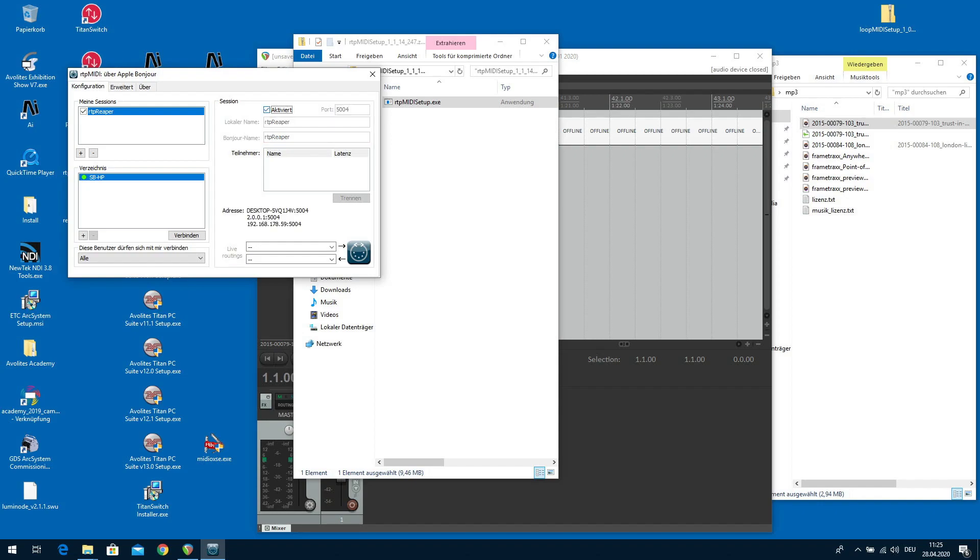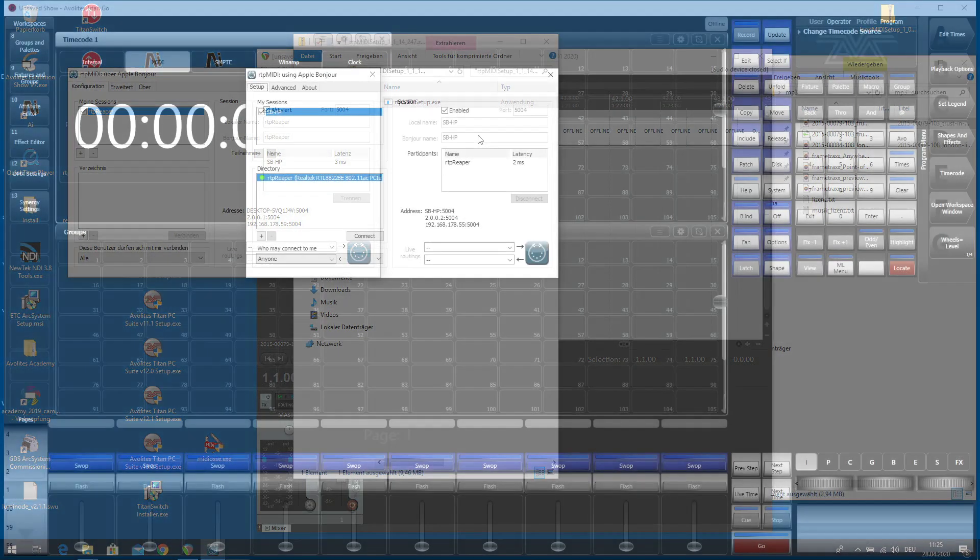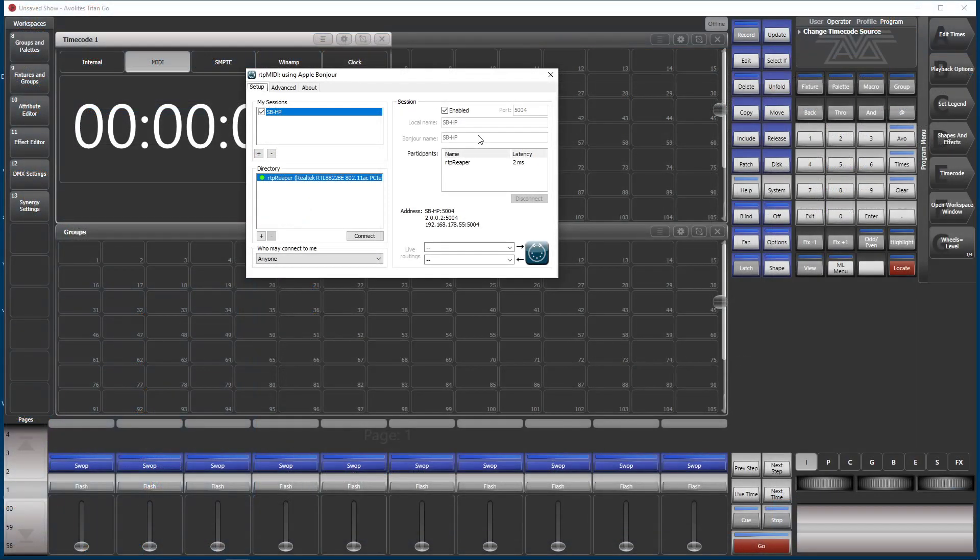And now we select the other session in the network, SBHP, which is our Titan machine, and we click on Connect. And now it says I have another participant in the session. If I go over to the Titan machine it shows the same thing there because it says the participant RTP Reaper has joined our session. So we are ready to go.